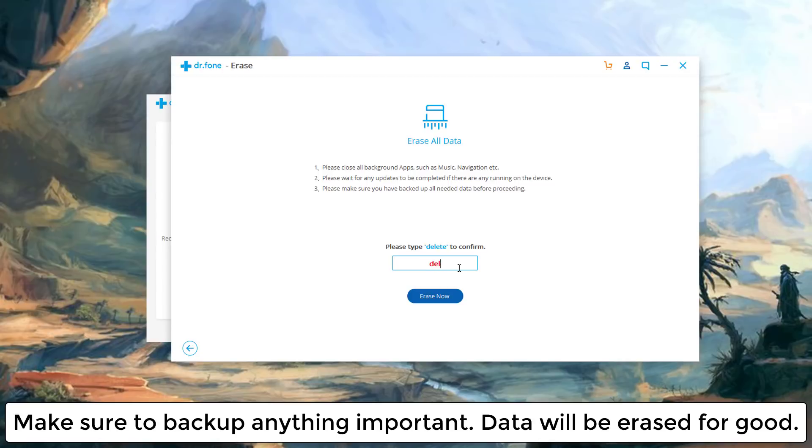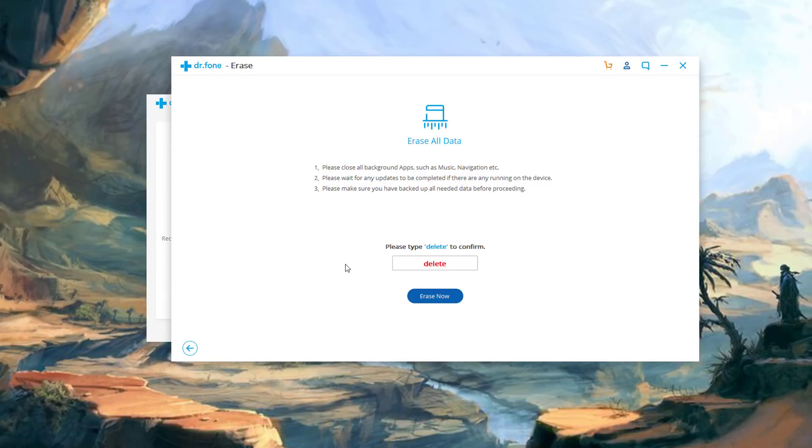When you're done just type in delete, tap on erase now and that's going to start the process of total erasure of your data and of course this tool is available for any Android smartphone.